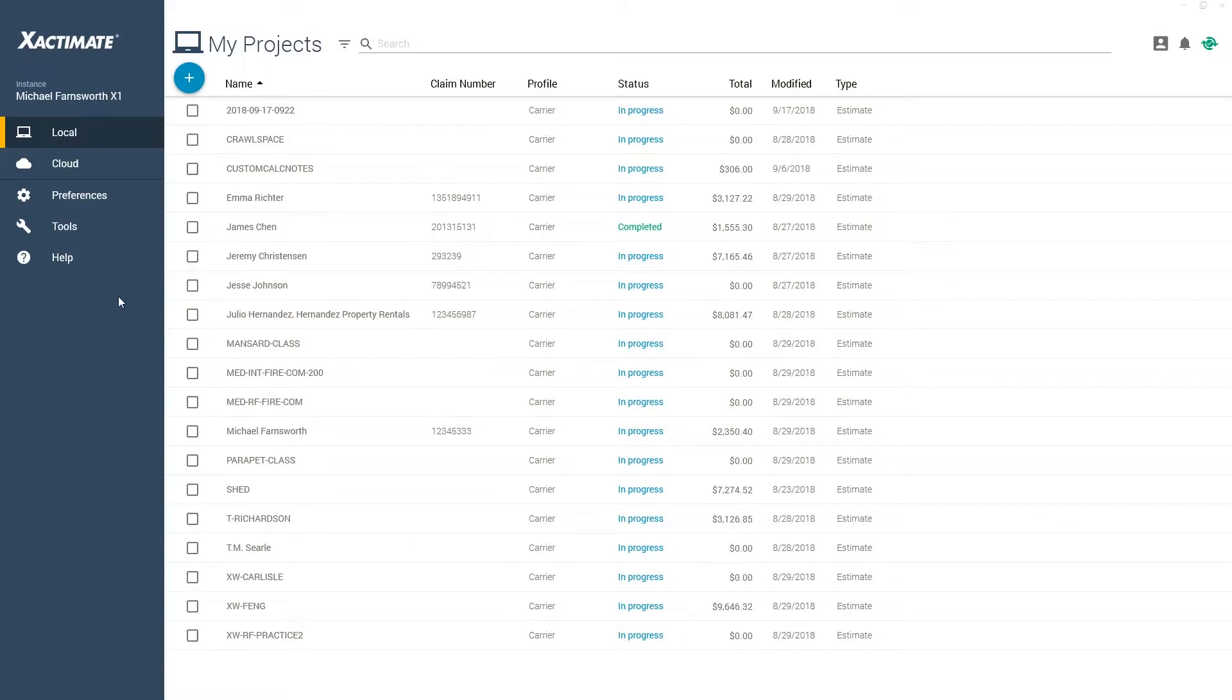There may be times when you need to export a price list from one instance of Xactimate to another, so I'm going to show you how.